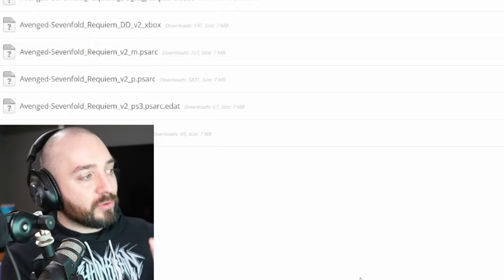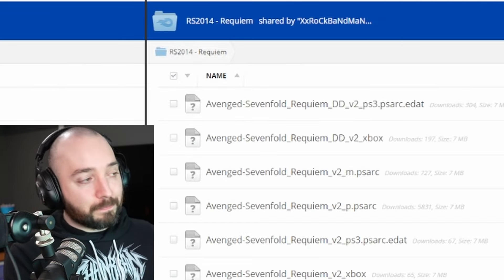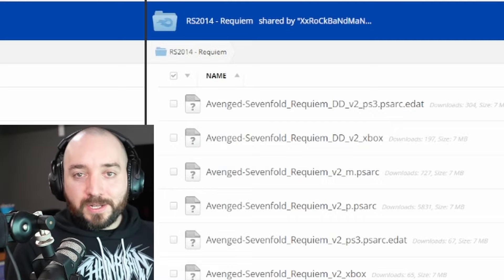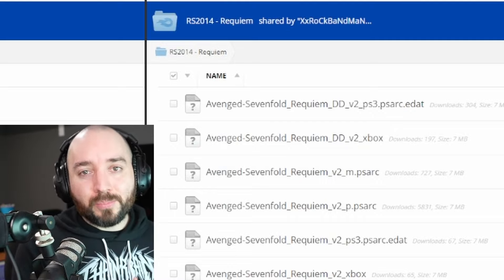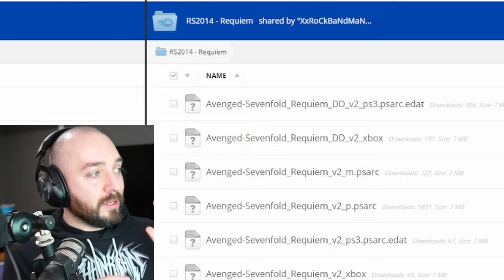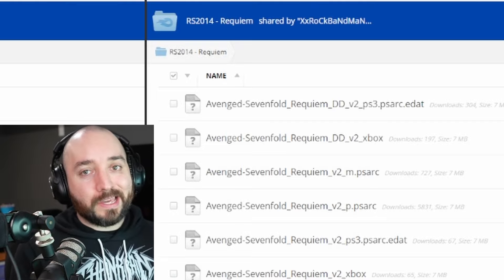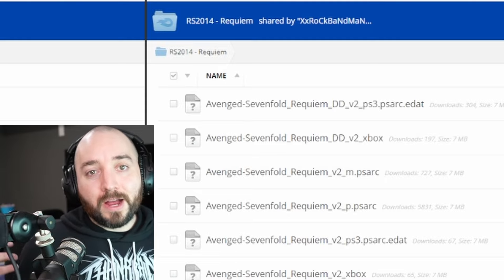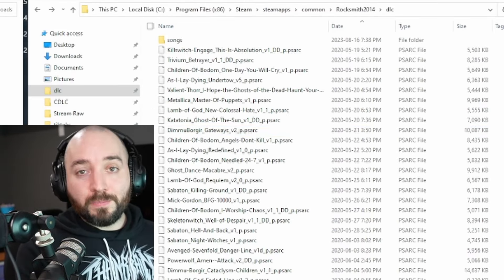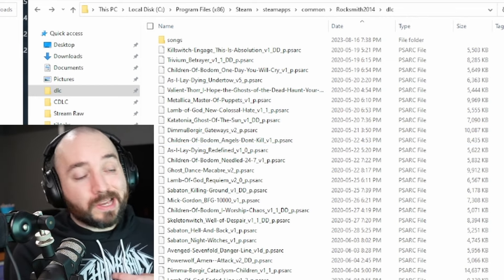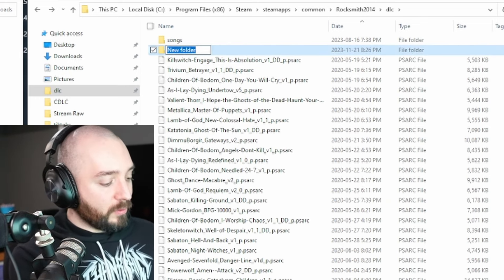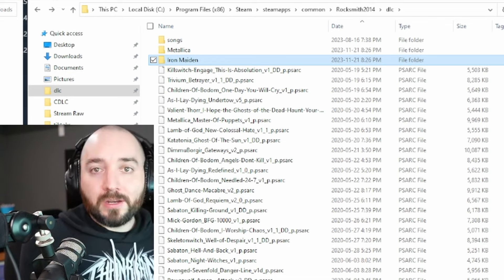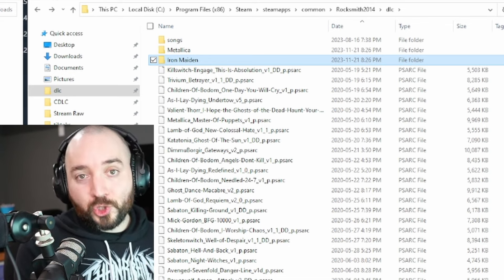If you're ever going through custom DLC downloads and you see folders with a lot of files, you might come across a DD file — that means dynamic difficulty. You might see DD or NDD files. Typically you want the DD, which stands for dynamic difficulty; Rocksmith 2014 just has a better time playing those files. Also, you might see an MPSARC and a PPSARC. MPSARC is for the Mac version of custom DLC, but for PC you're always going to look for the PPSARC files. Also keep in mind that if you want to organize your DLC folder, you can make subfolders — a Metallica folder, an Iron Maiden folder — and as long as it's within your DLC folder, they will still show up in the game.